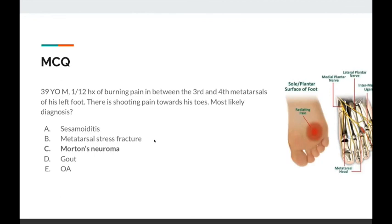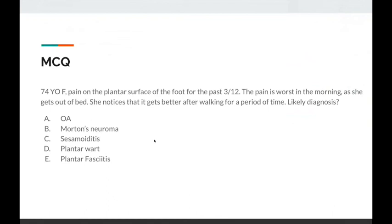Next MCQ: still focusing on the feet. The answer is plantar fasciitis. The pain is on the plantar surface of the foot rather than a particular toe or metatarsal distribution. The absolute buzzword: worse in the morning and with the first few steps out of bed — this is because as you walk, the fascia breaks down a little and the pain eases. Worse in the morning, worse with first few steps, gets better after walking — think plantar fasciitis. Just know these buzzwords and the clinical presentation.